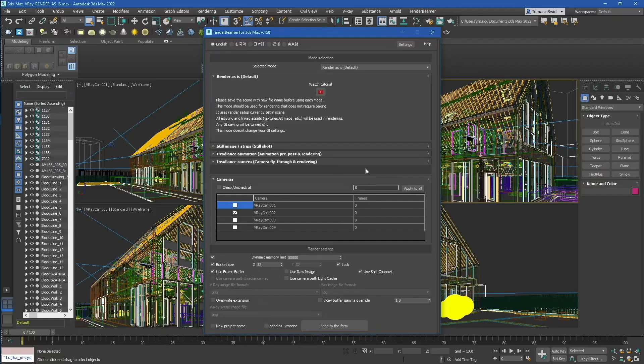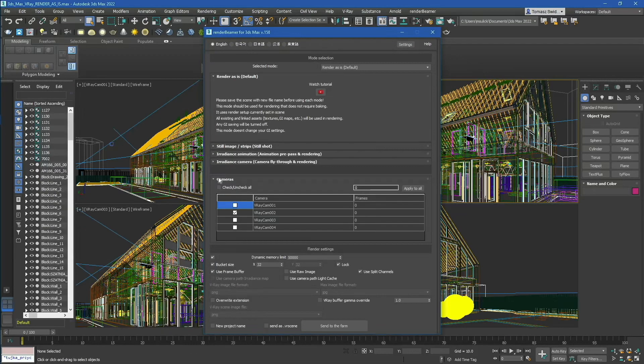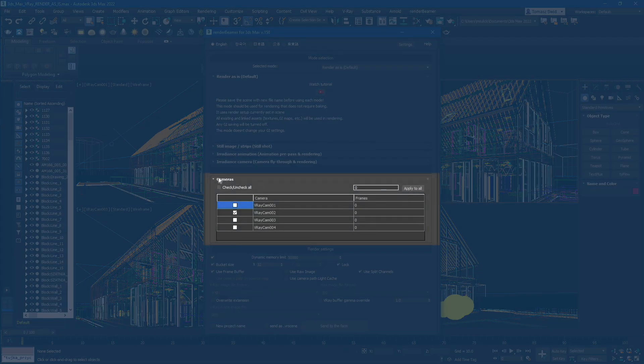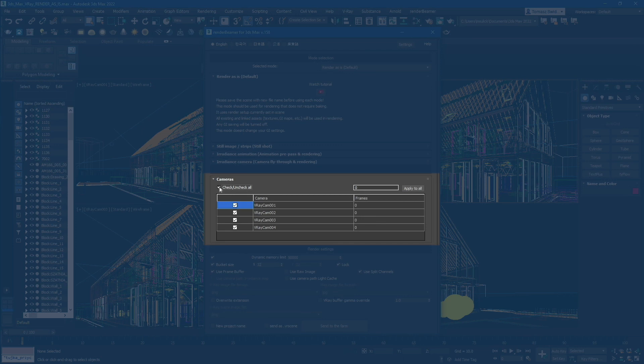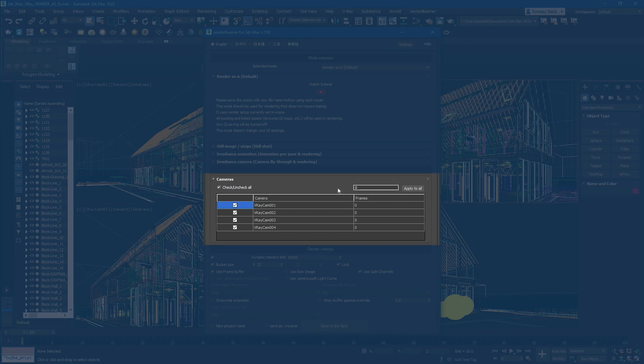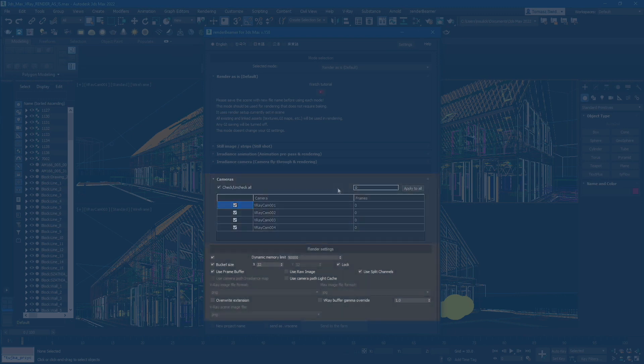Below the mode selection panel, you can find the list of renderable cameras. You can turn on and off cameras directly in the plugin UI without going to 3ds Max settings. Next, you can set the render range for each camera. In our example scene, we render all four cameras a single frame.